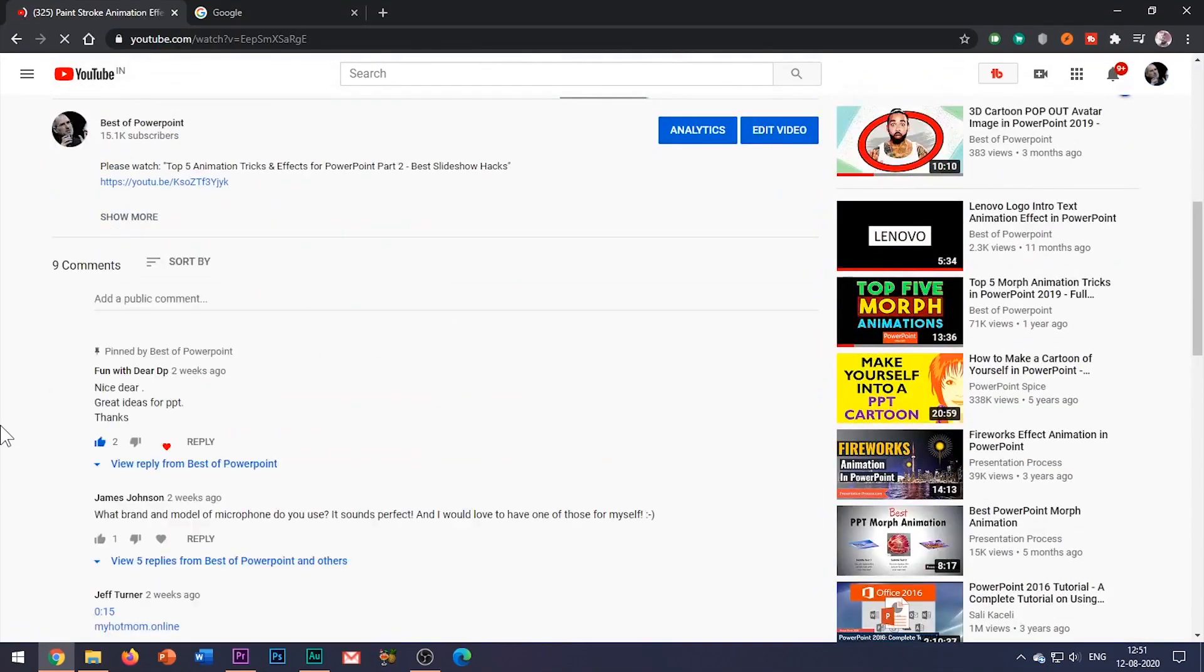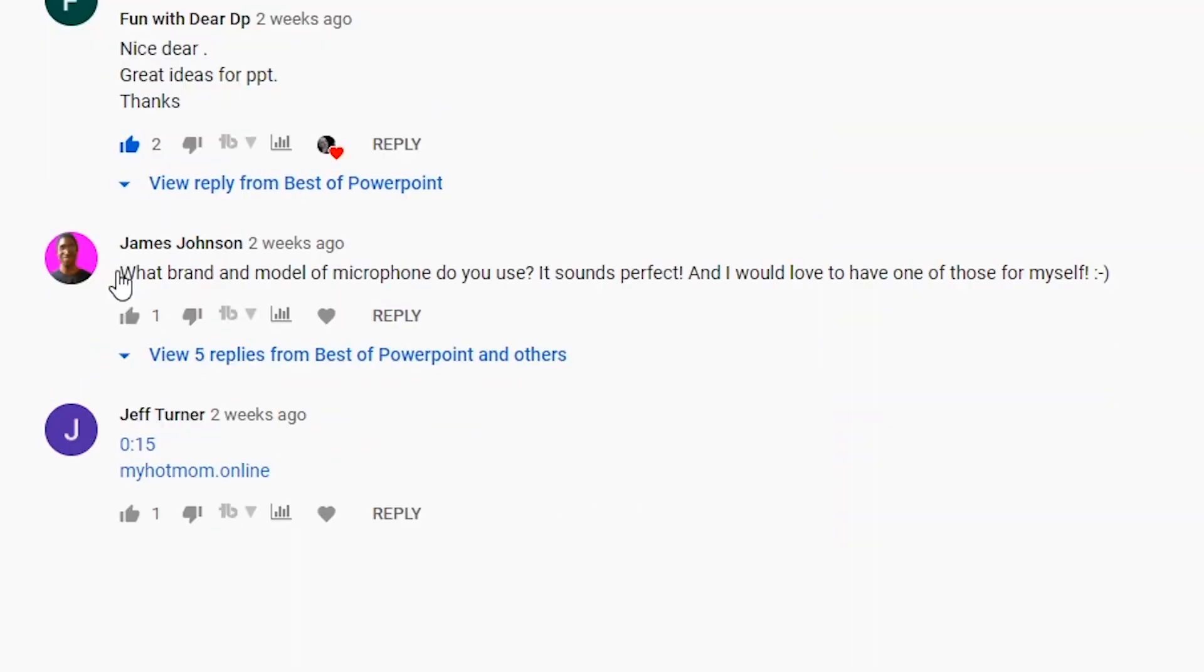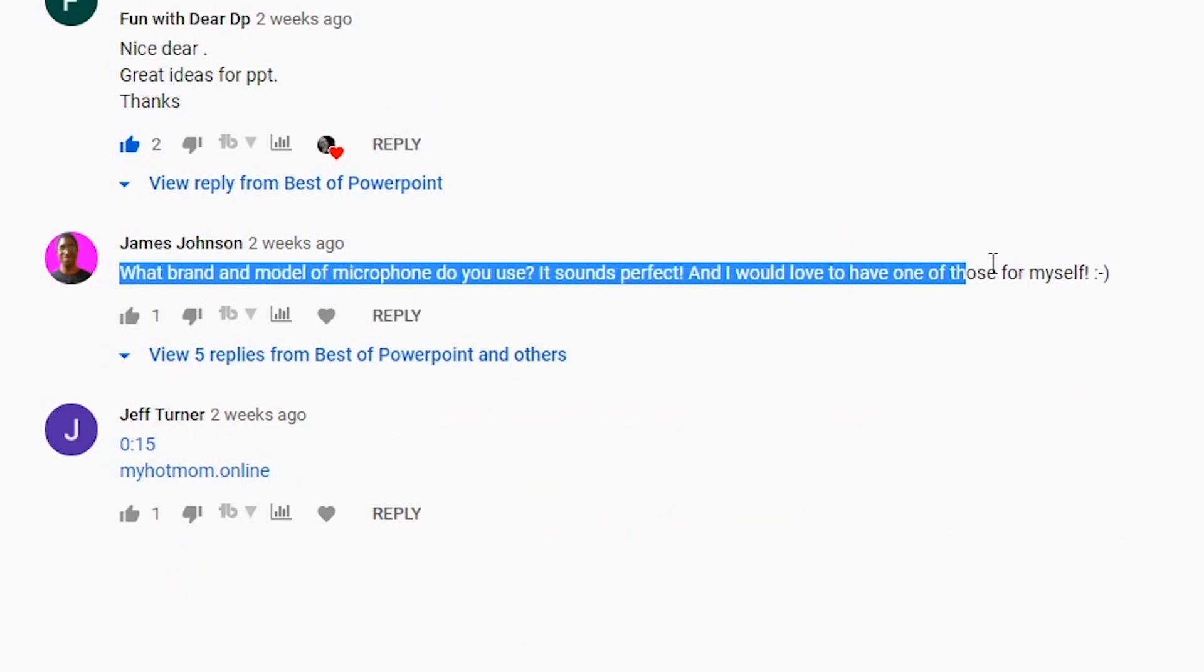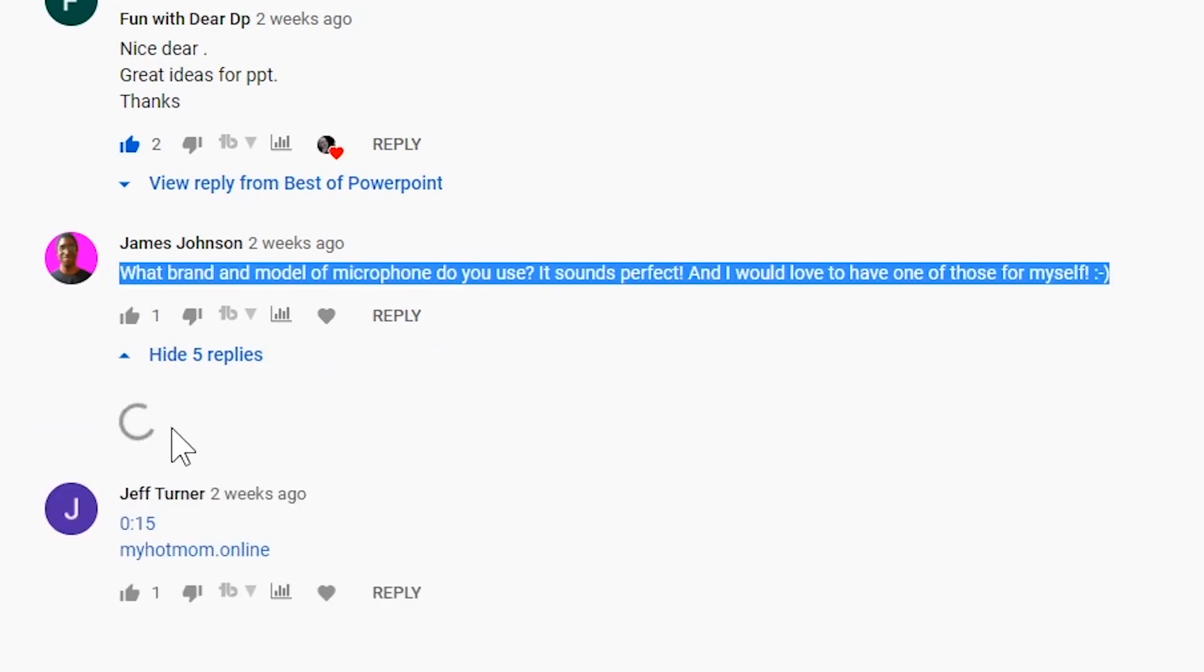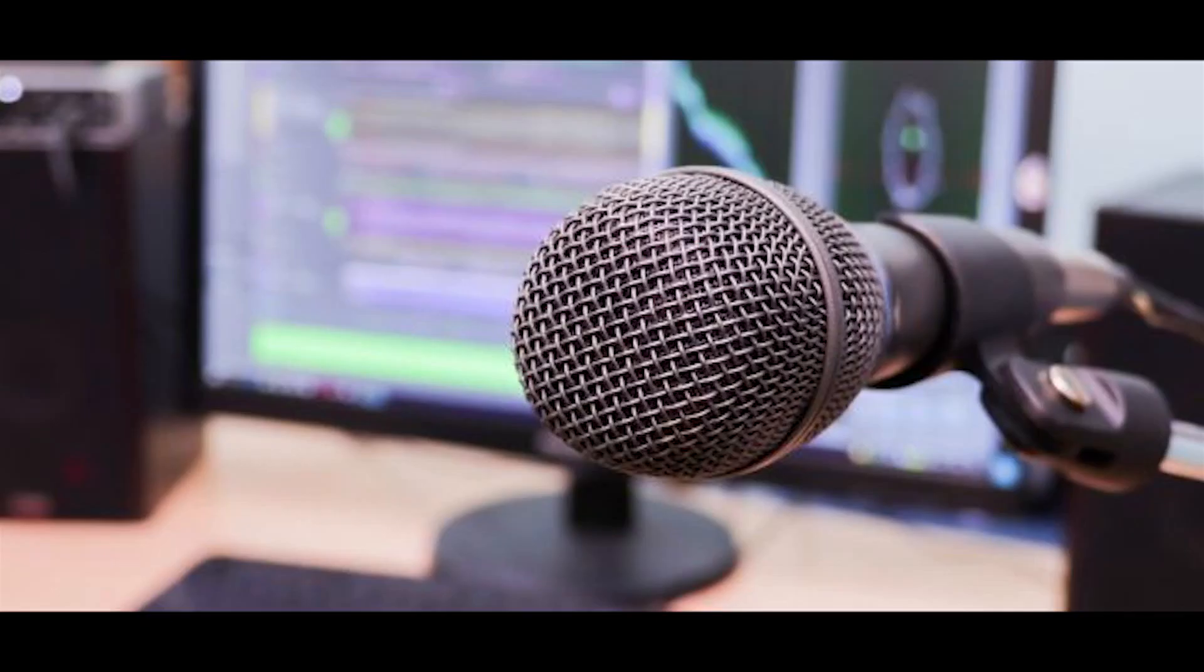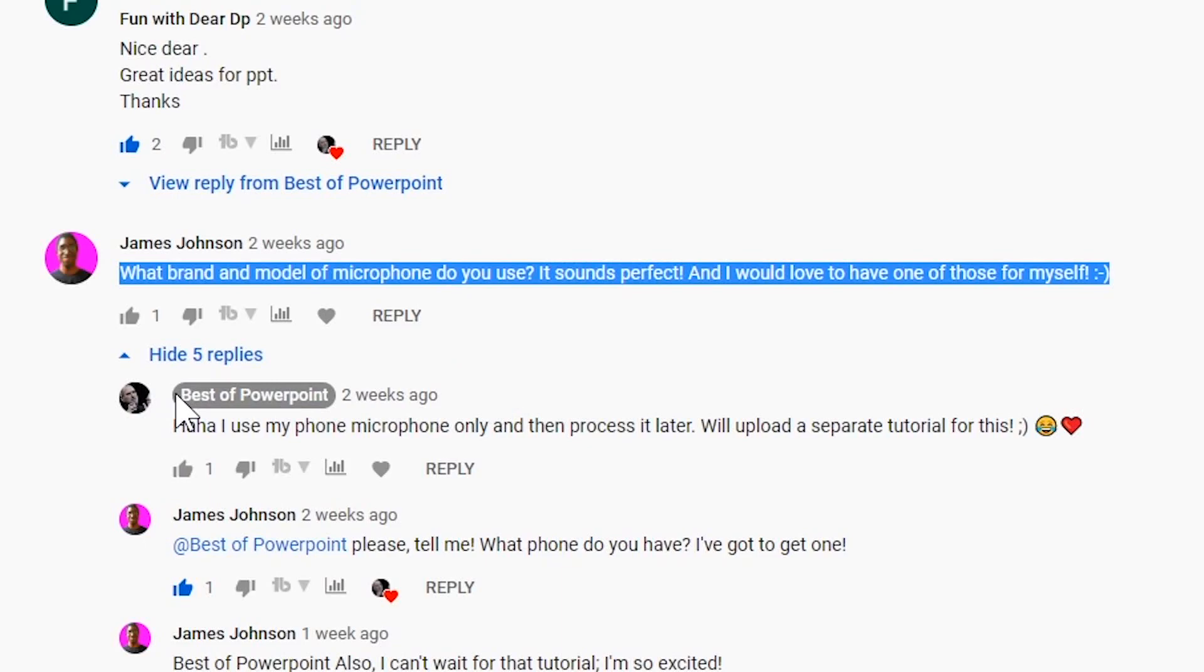In my last video, Mr. James Johnson commented and asked what brand and model of microphone do you use. And guys, you all will be surprised to know that I do not use any expensive or professional microphone for my video recordings.